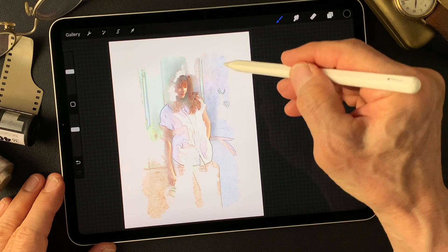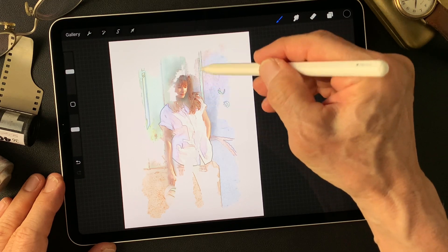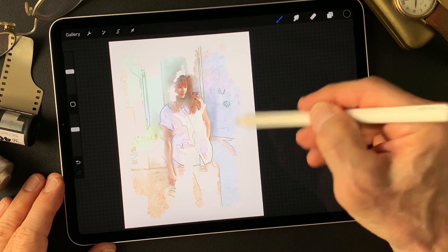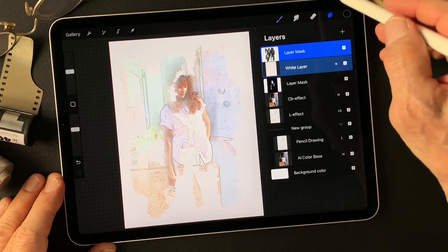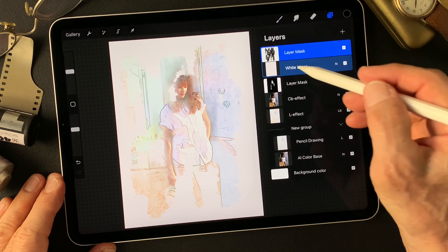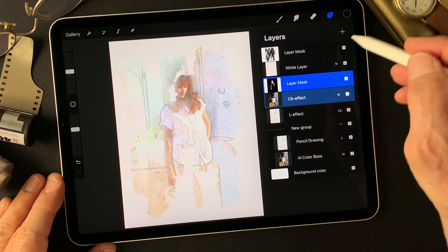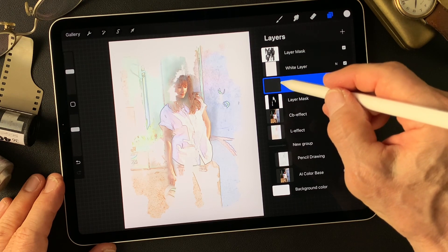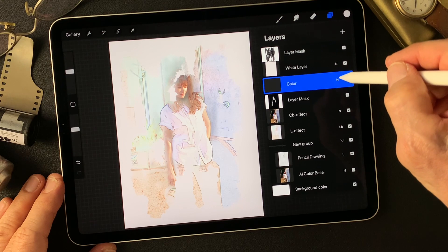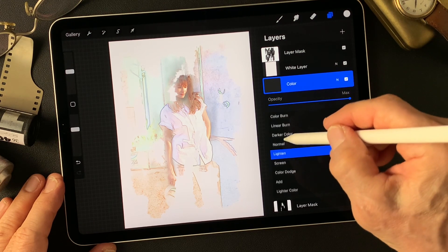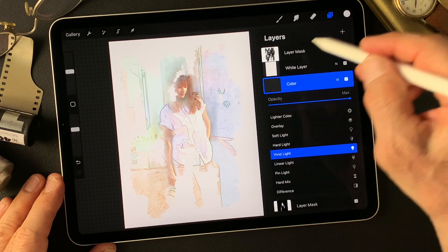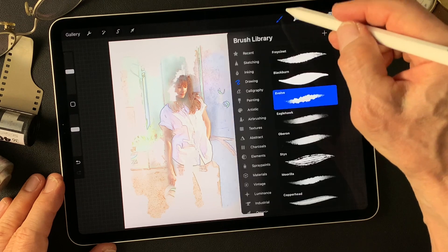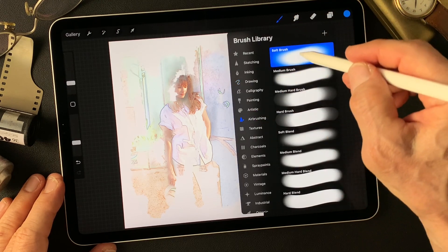I want to try to find out if this method is going to work on other styles. Now I'm going to add some colors — add a color layer under this white layer. Add this color. I used the Vivid Light effect, so change blend mode to Vivid. Then use the brush — airbrushing to soft brush.